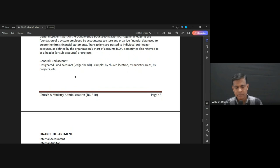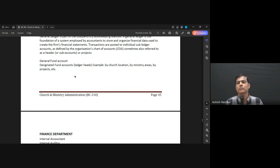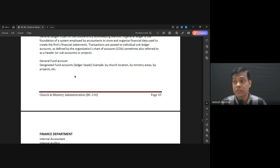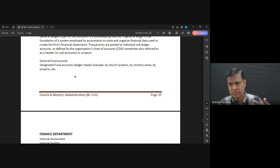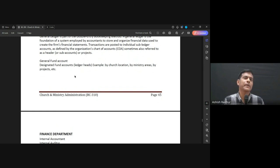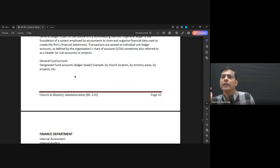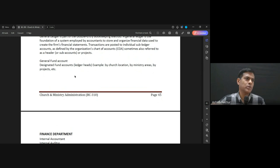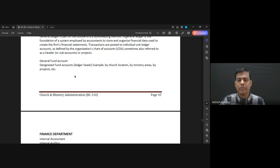When money comes to the church, most people make their contribution to what we call the general church fund. When people give tithes and offerings, many times they don't say 'use it for this' — they just give it to the church. So all of that money goes into the general fund.